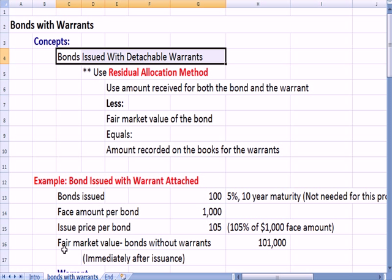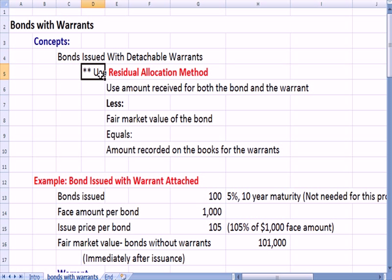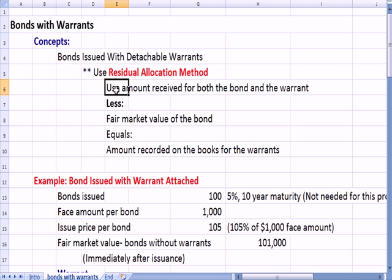Imagine a bond that's issued with detachable warrants — I'll define what a warrant is in a minute. One method to allocate the value of what you receive between the bond and the warrant is the residual allocation method, which means that we use the total amount that we receive when we issued the bond with the warrant, and we subtract the fair market value of the bond. Whatever is left is the amount that you record on your books for the warrant.